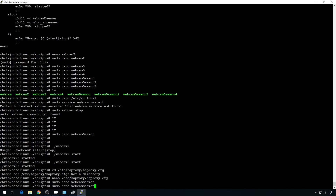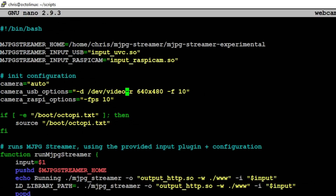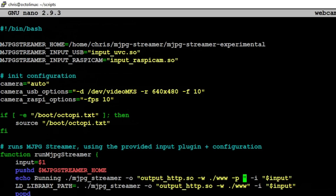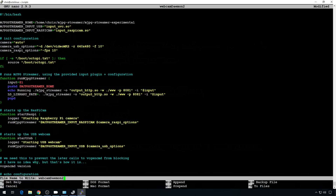Let's edit webcam-daemon2. Push it to device -d /dev/video-mks — so that'll push it to that camera. The device is good, but we still need to update the mjpeg-streamer, so we'll do -p 8081. Same with the line underneath it — -p 8081. Save.